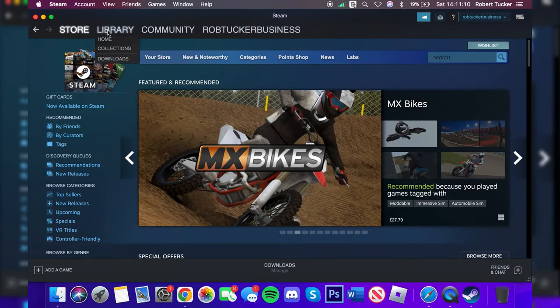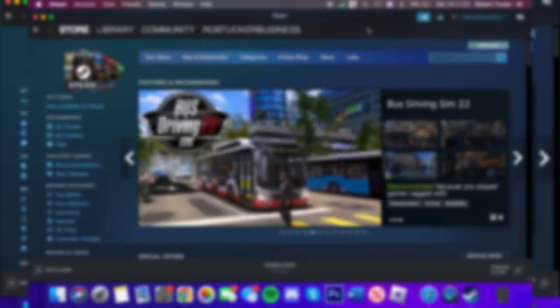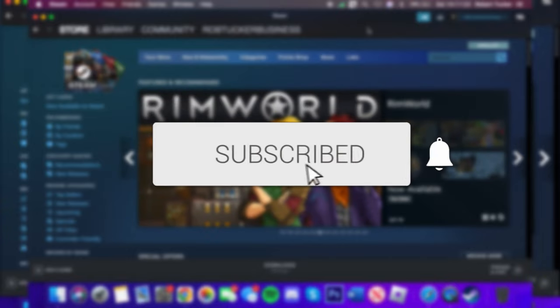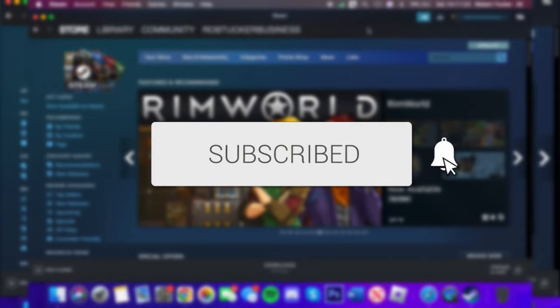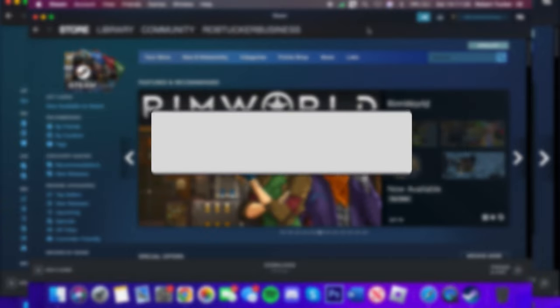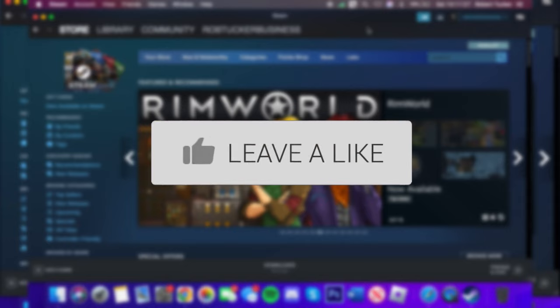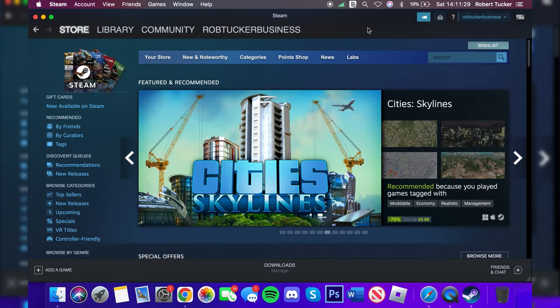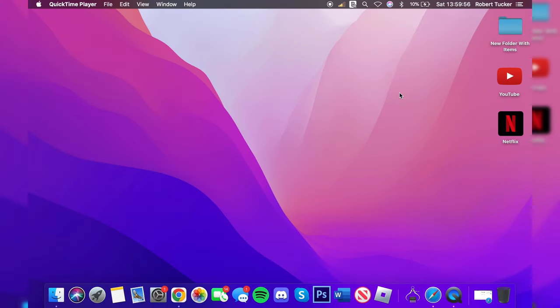In this video I show you how to download and install Steam on your Mac. If you're new to the channel, please go down below and consider subscribing and leaving a like as well. We really appreciate it and let's get right into this guide.